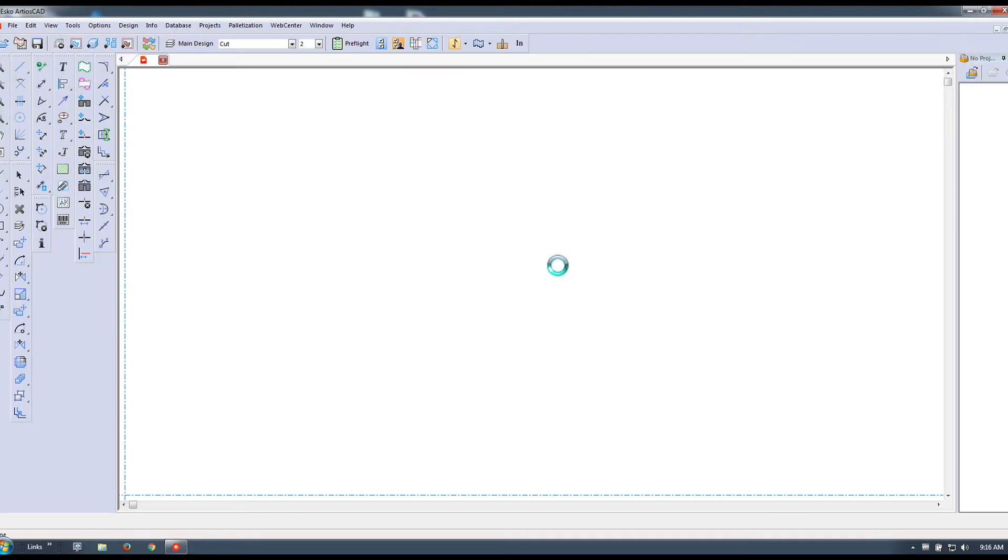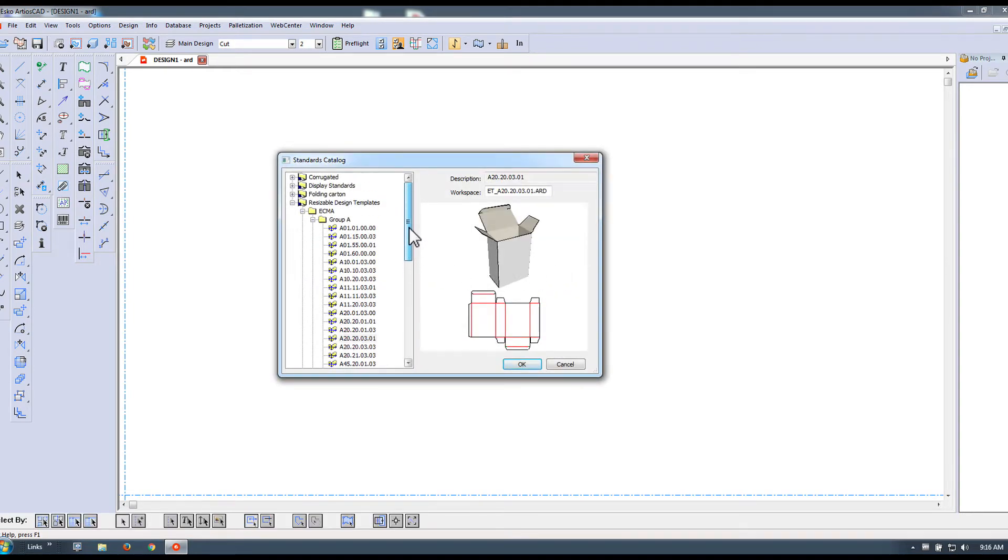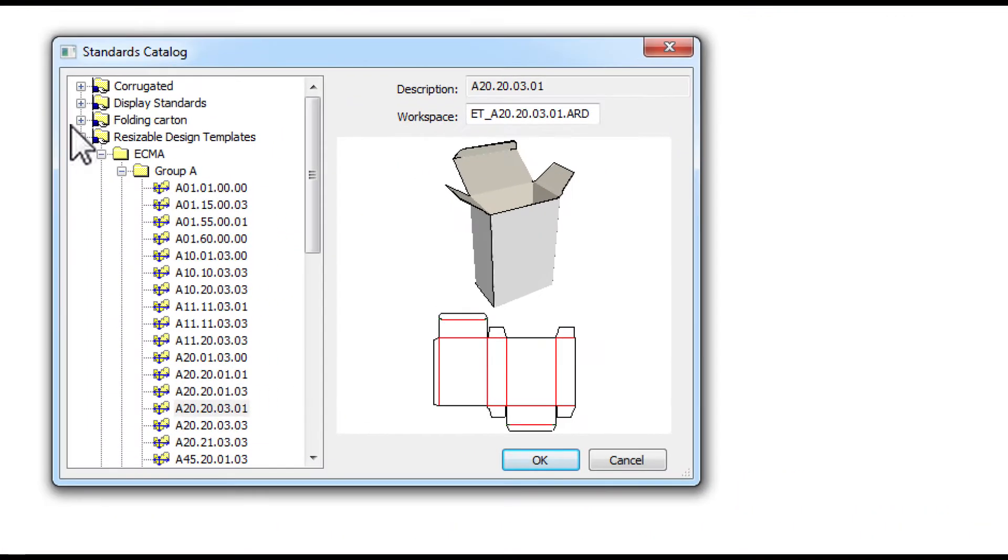Hi, here's a quick overview to show you how you can easily calculate the blank size for a roll and tuck top providing length, width, and height. No CAD knowledge needed.